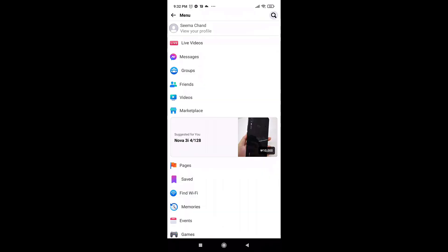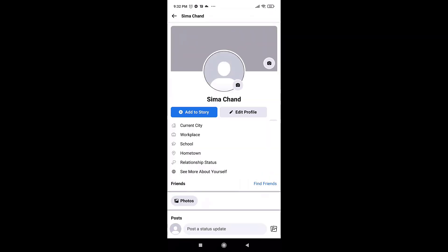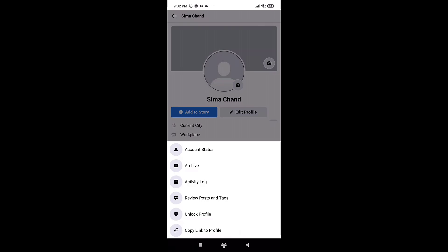Tap on the three bar menu icon. There you'll see the option of unlock profile, which means that your profile is locked.